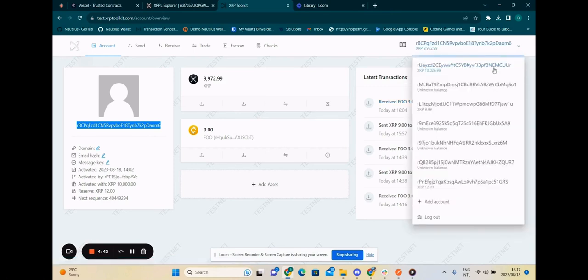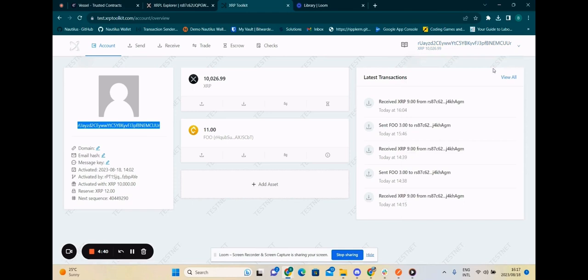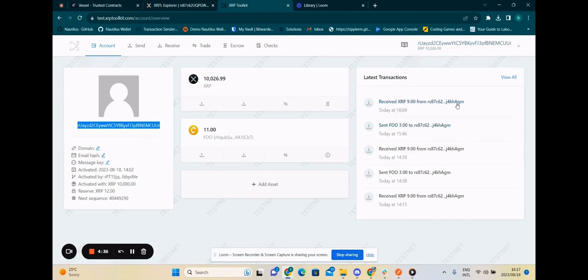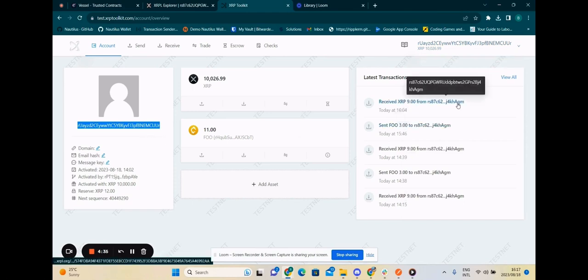If I log into Bill's account, I can see I received nine XRP from the escrow account.